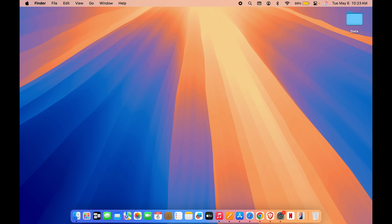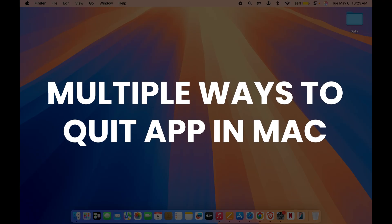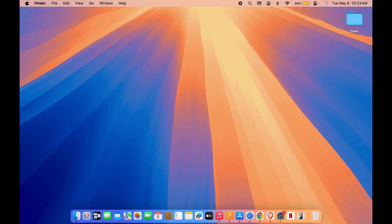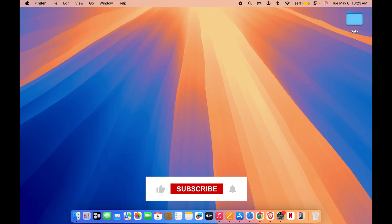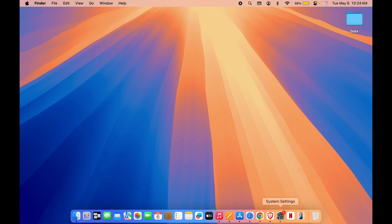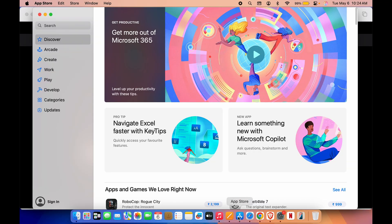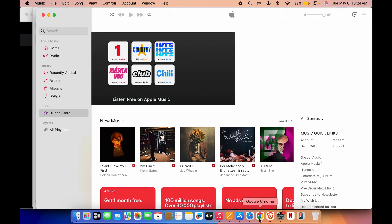Hello friends, welcome to Karma Tech. In this video we are going to see multiple ways to quit an application in Mac. It doesn't matter which Mac device you are using because the process is going to be the same. As you can see, I have opened multiple applications in my Mac device so that I can show you multiple ways to quit an application.